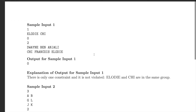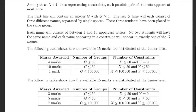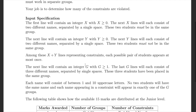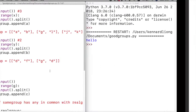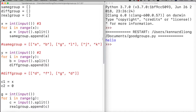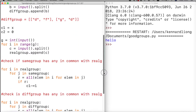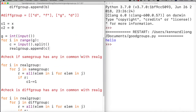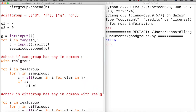Next we read g, the number of actual groups. Each of the g lines consists of three different names — the real group assignments. We build real_group the same way. At this point we have three important lists: same_group, diff_group, and real_group. Now we're going to check if same_group has anything in common with real_group.